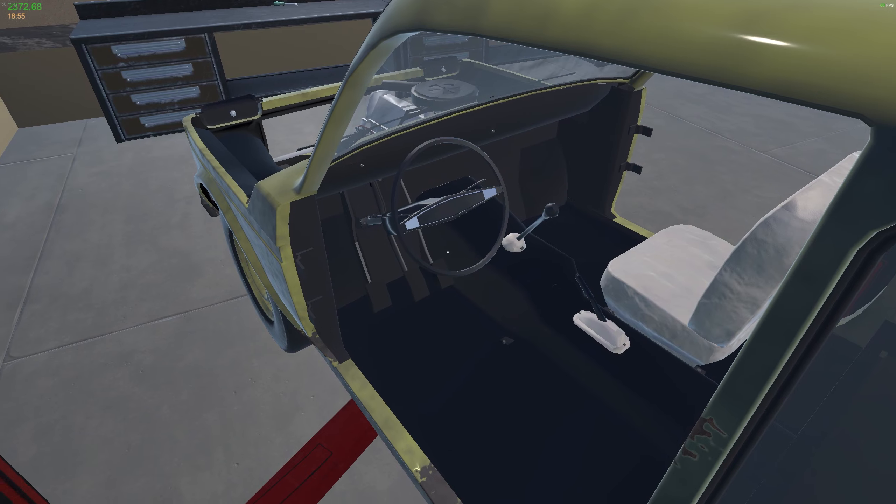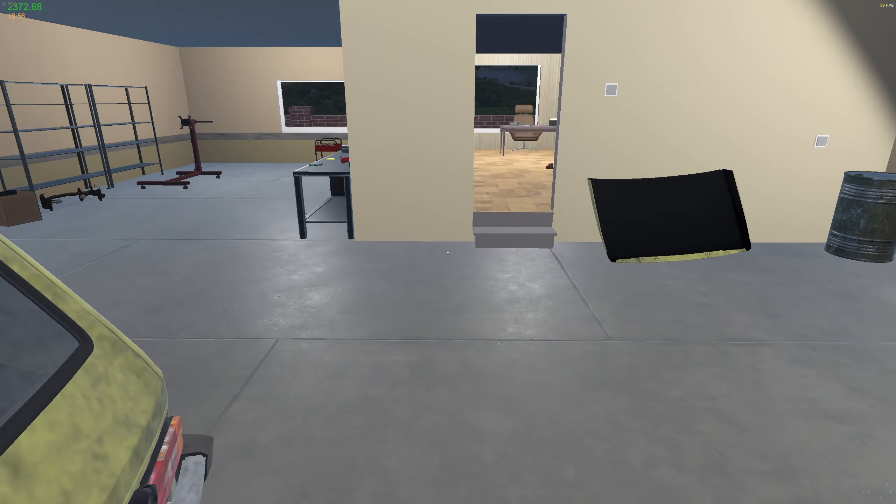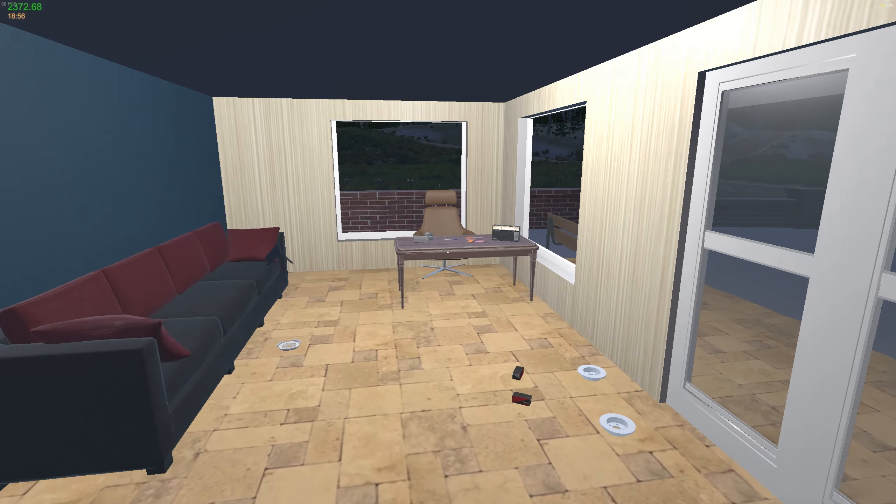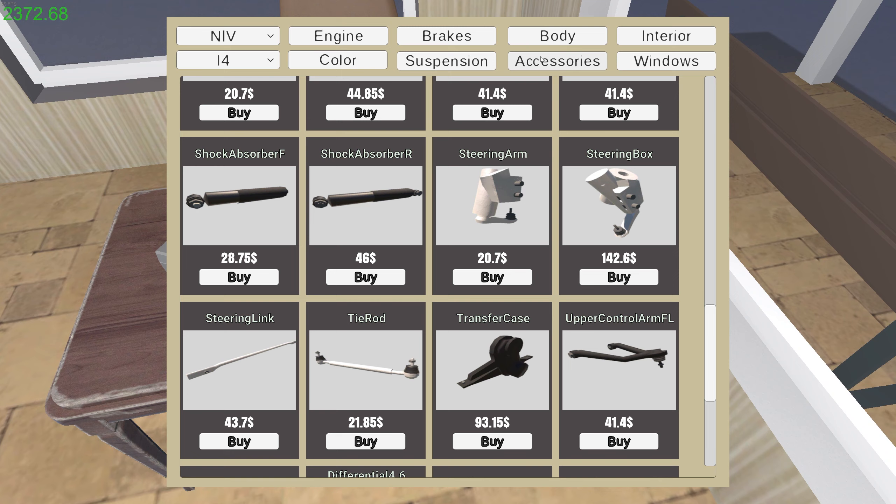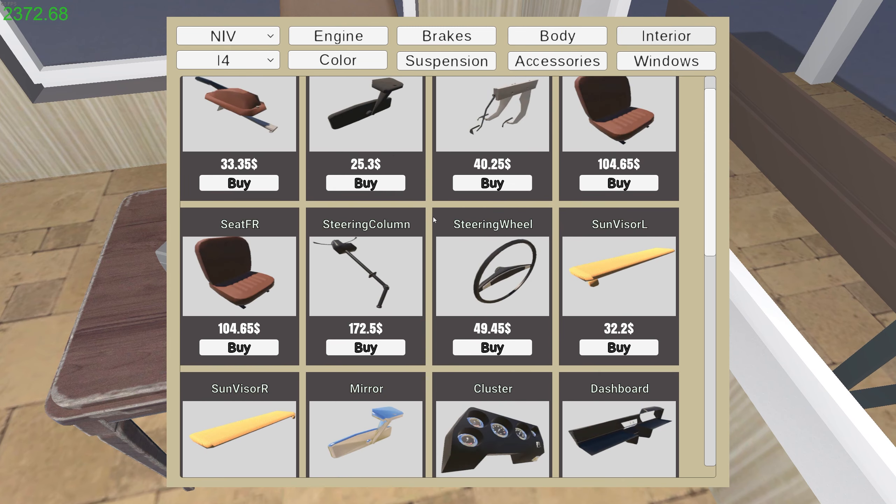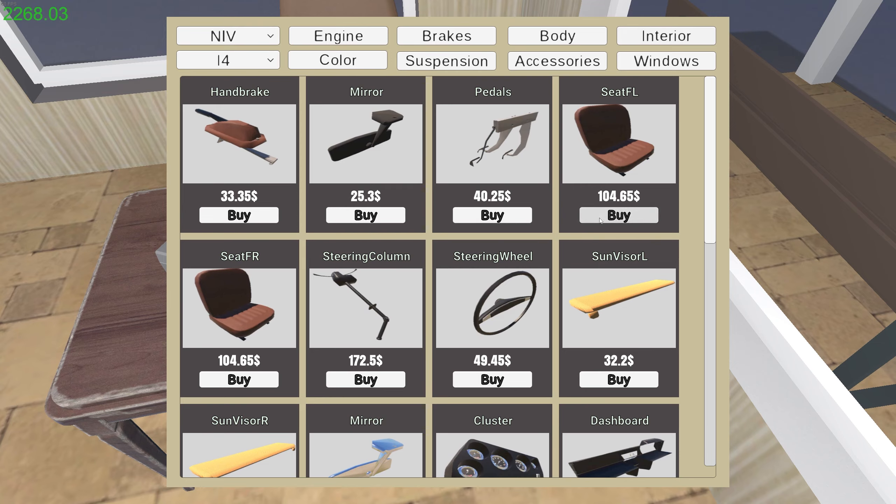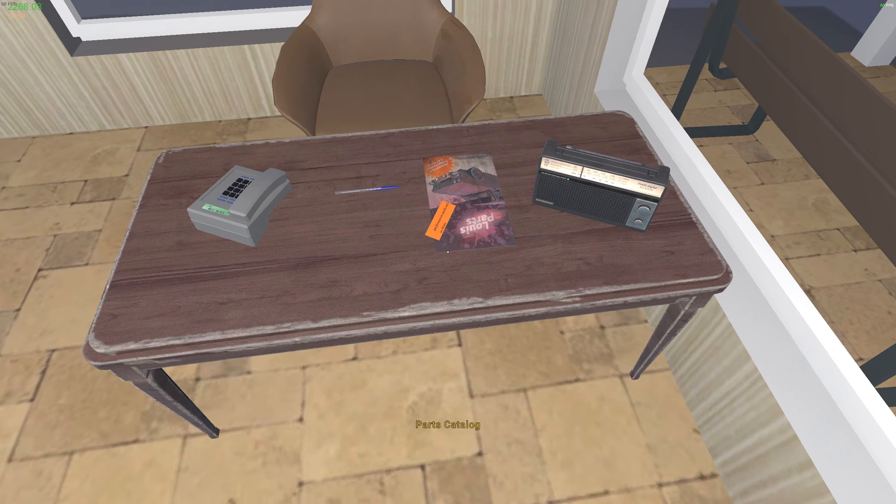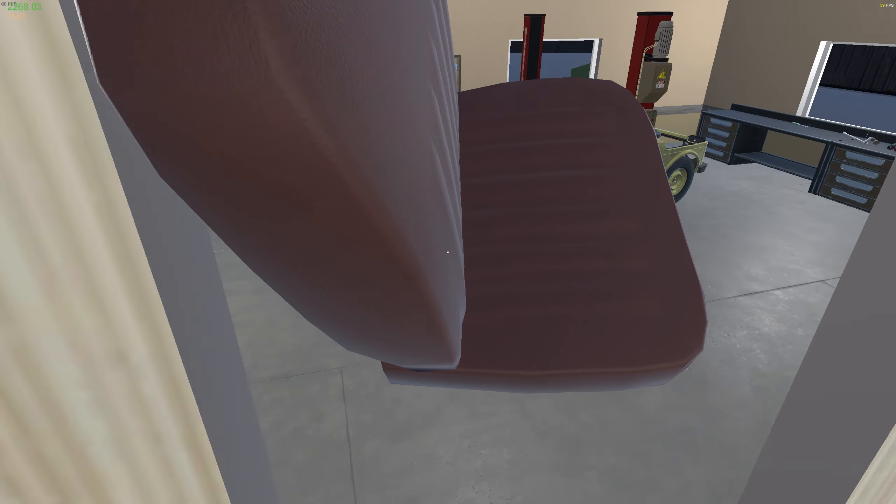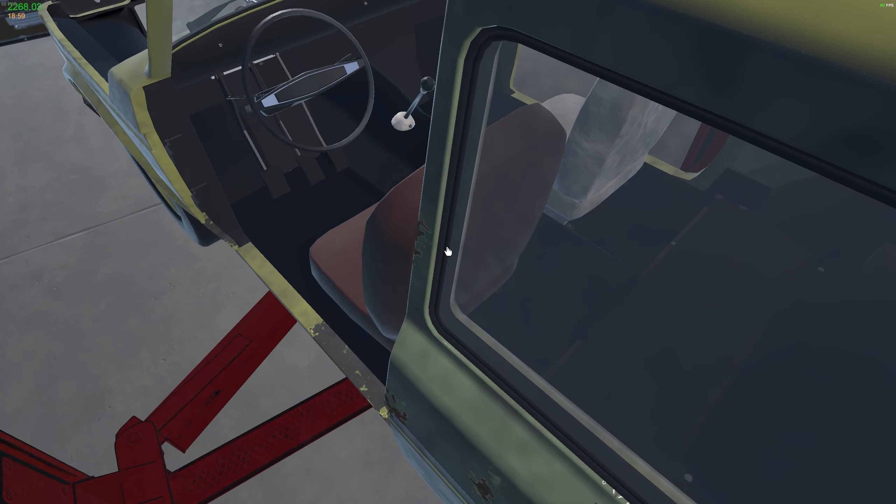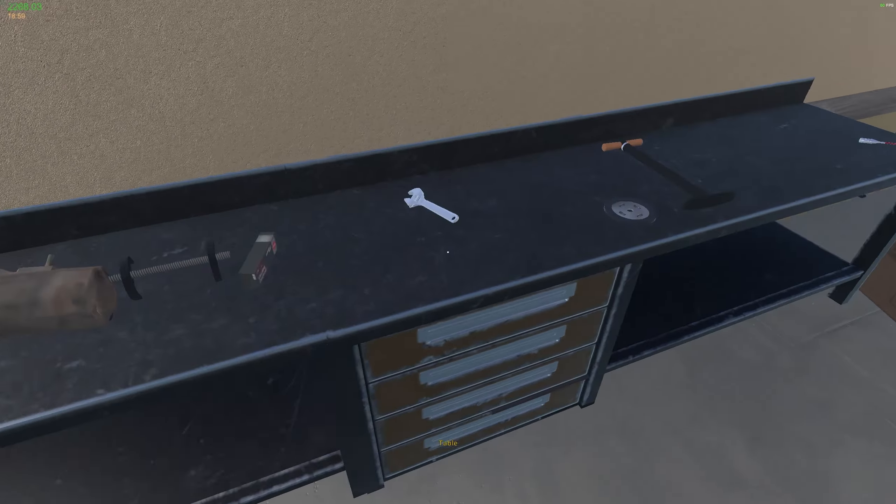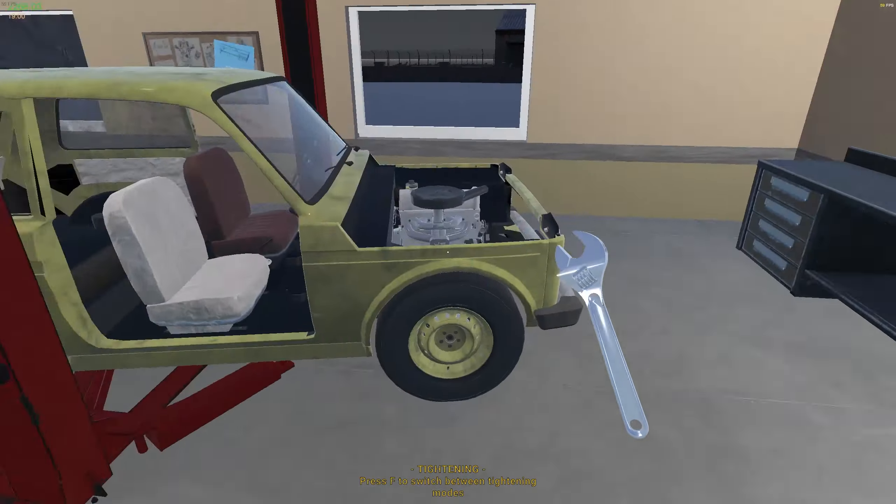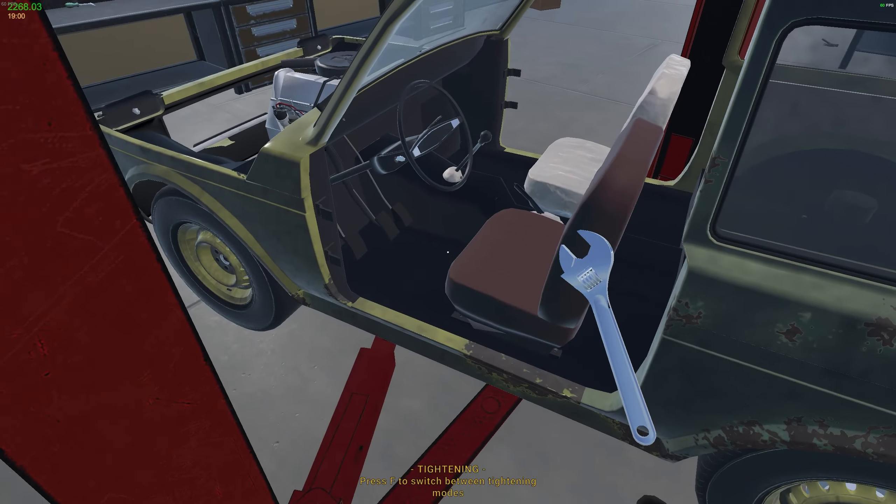Got pedals, we got gear shifter, I just need a seat. Interior, it's the front left seat maybe. Yes it is good. Let's get this, so we can get this in.